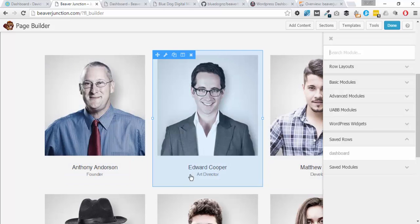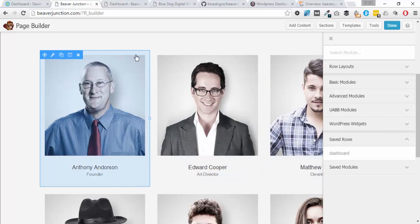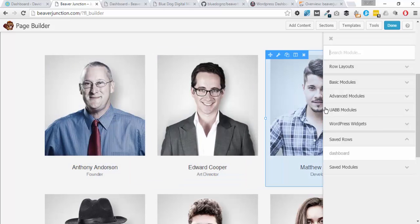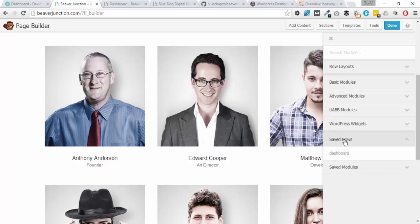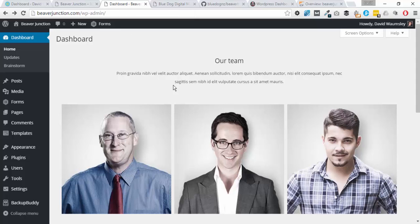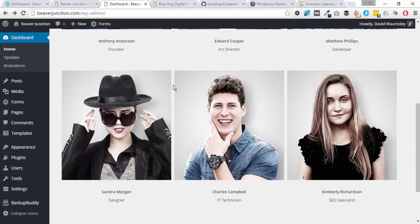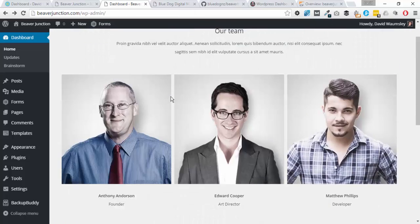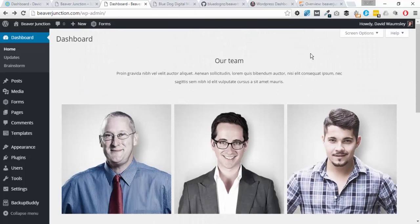Then save this row and call it 'dashboard.' As long as we call it dashboard with the plugin on, it will output this here.